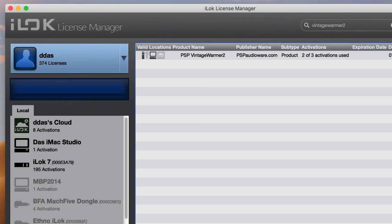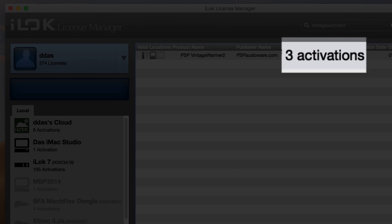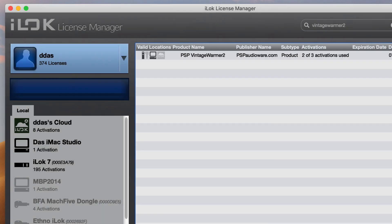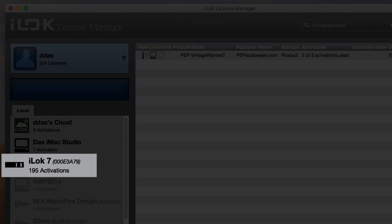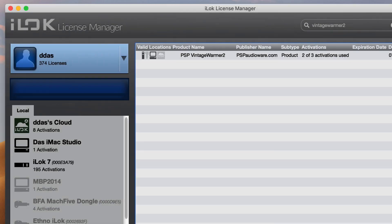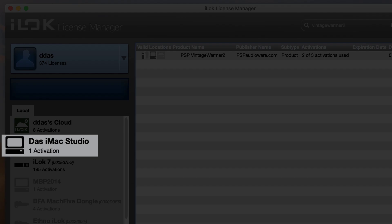At the beginning of this video, we mentioned that PSP gives you three authorizations per plugin. So you can easily mix and match between those different authorization types. Some users who prefer the original physical iLock keys can drag three licenses onto three different iLock keys. Other users who have permanent studio machines can authorize specific machines.